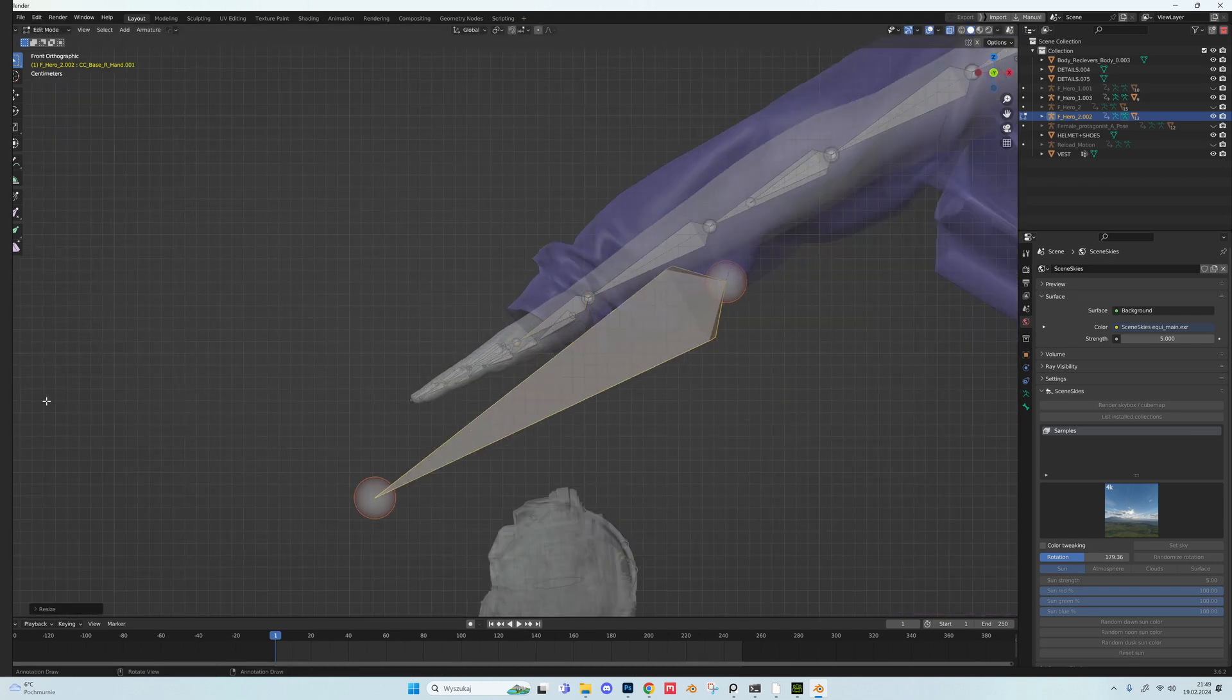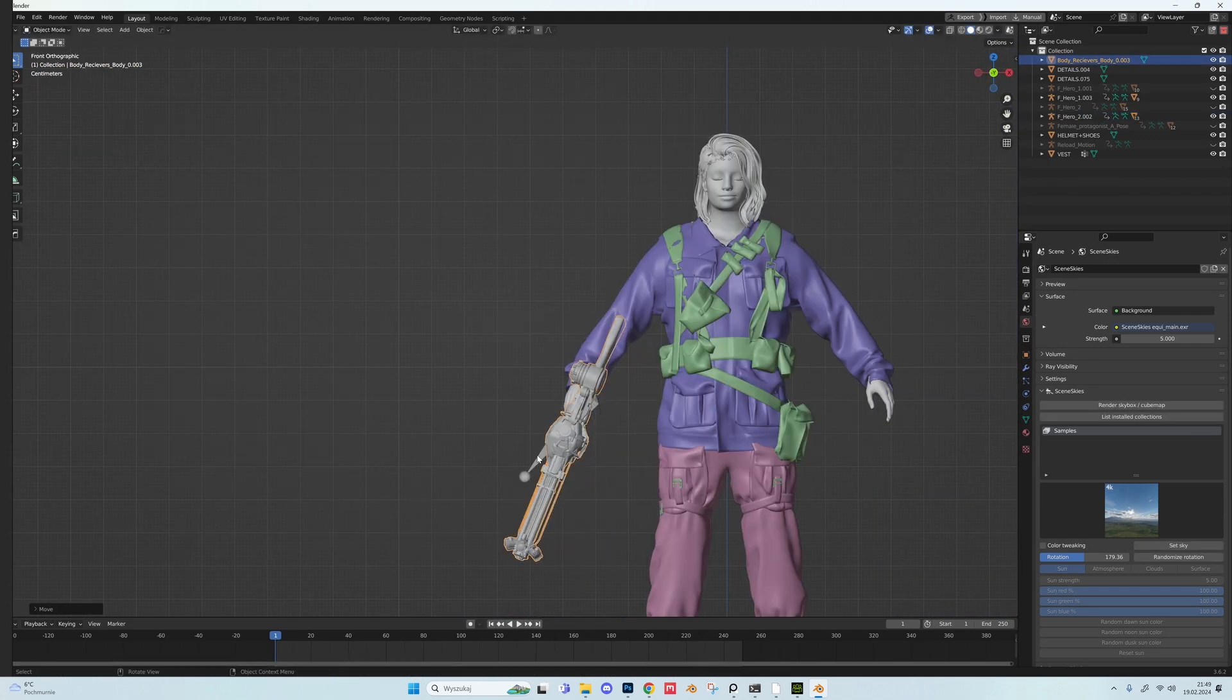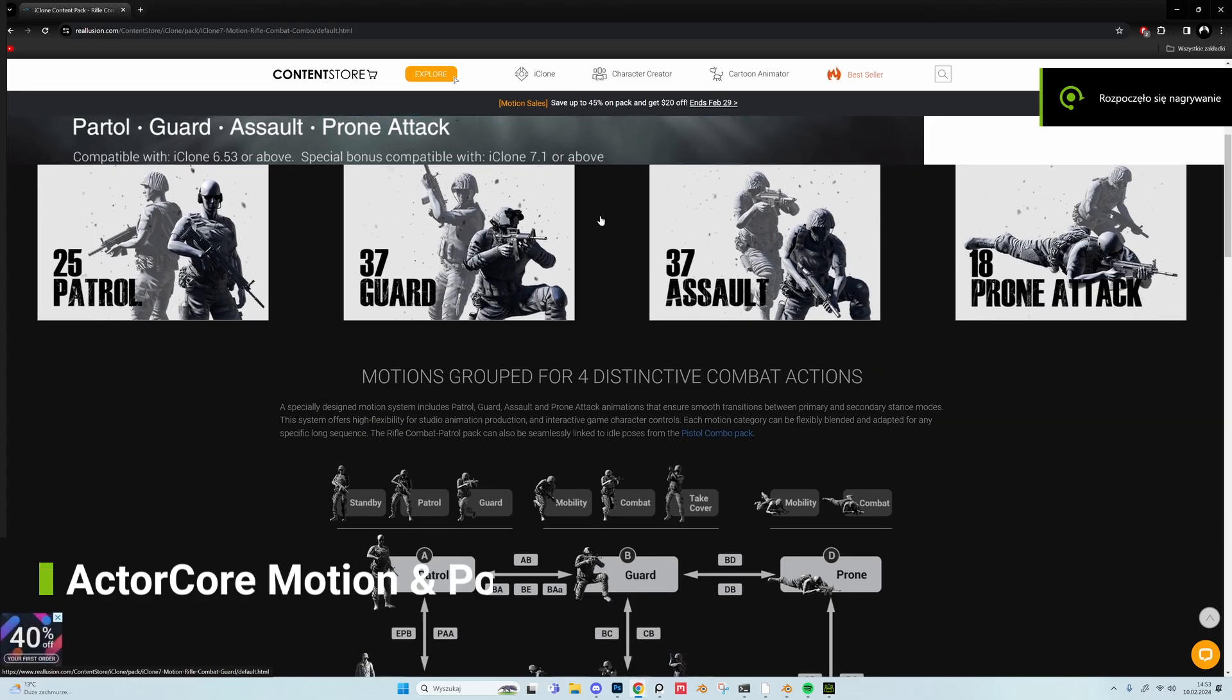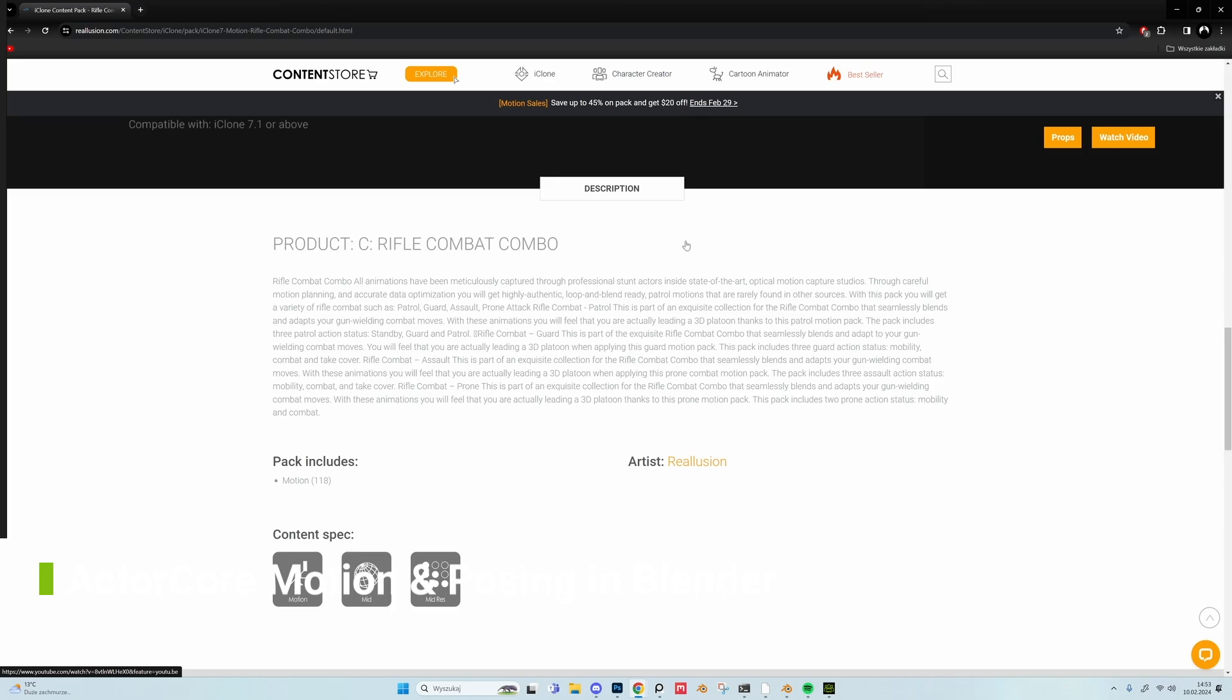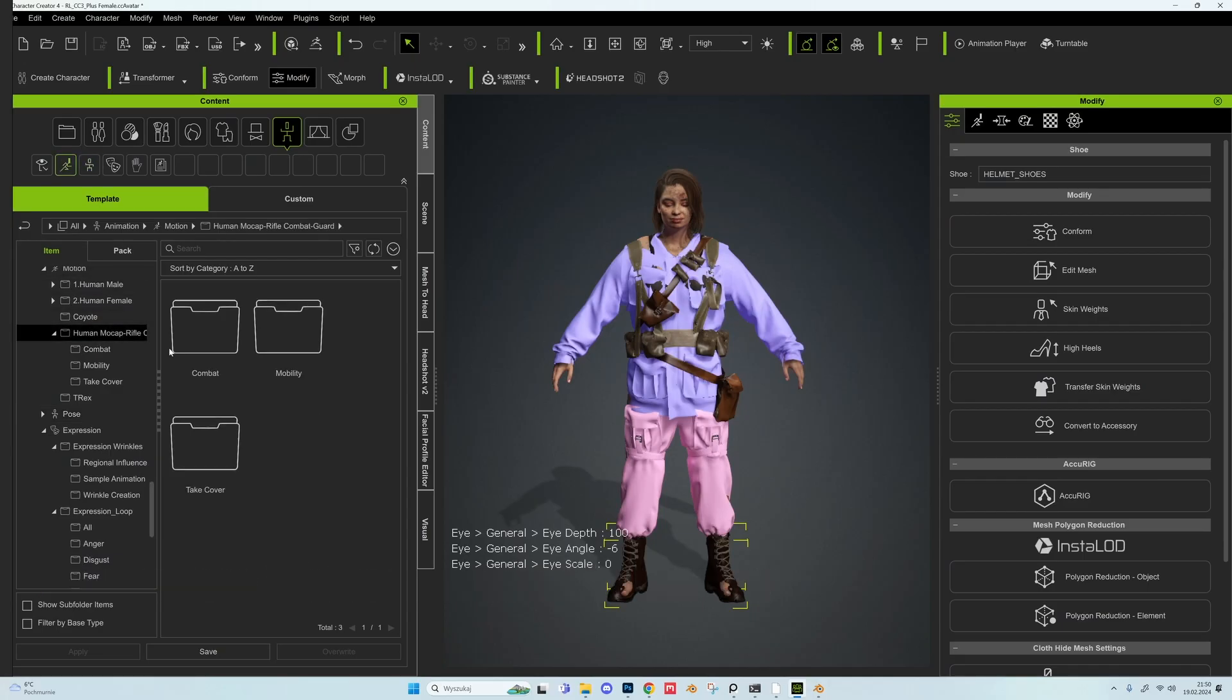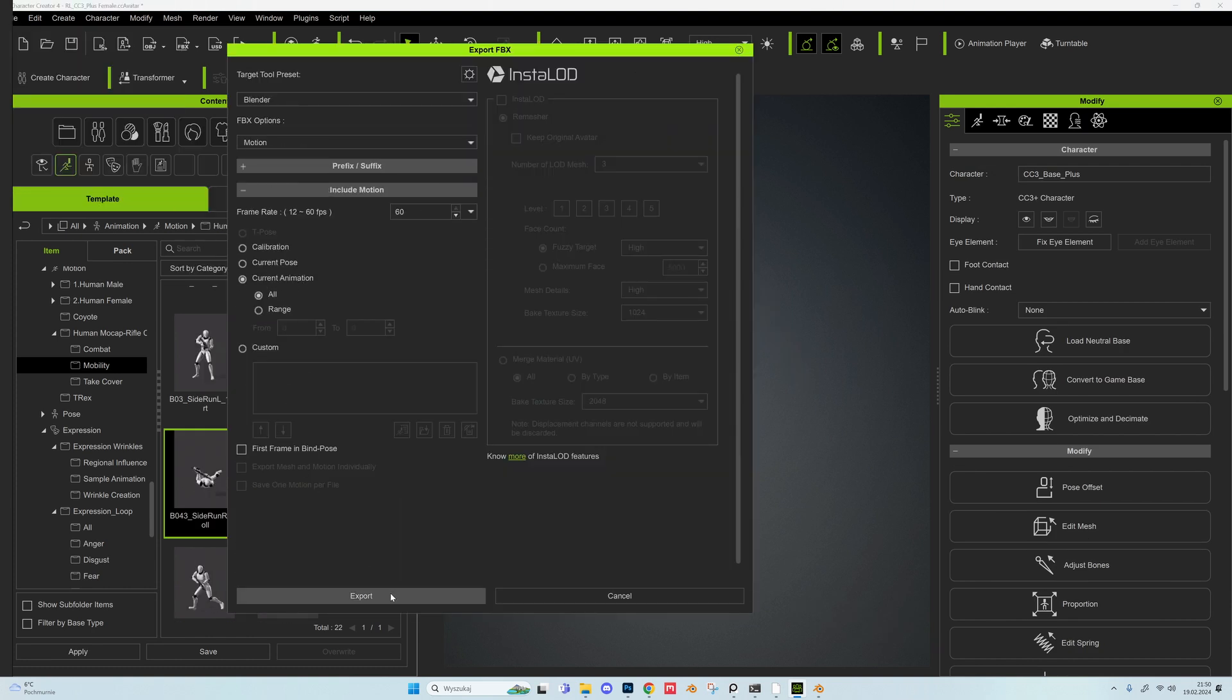With our character ready it's time to pose it. Normally it would be super time consuming, moving every bone and all that. And with more than one character it would just be a nightmare. Fortunately, Reallusion has some really solid mocap packs that we can use to our advantage. To bring that into Blender is very easy. In Character Creator in the Motion tab we pick animation that we want to use. We go to Export and this time we just motion and current animation.